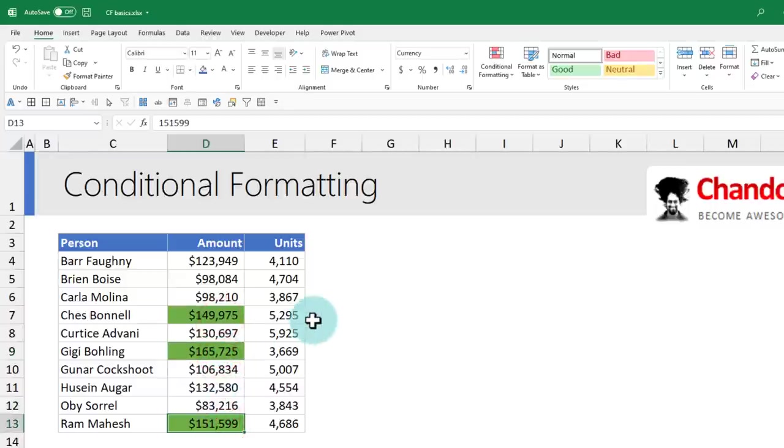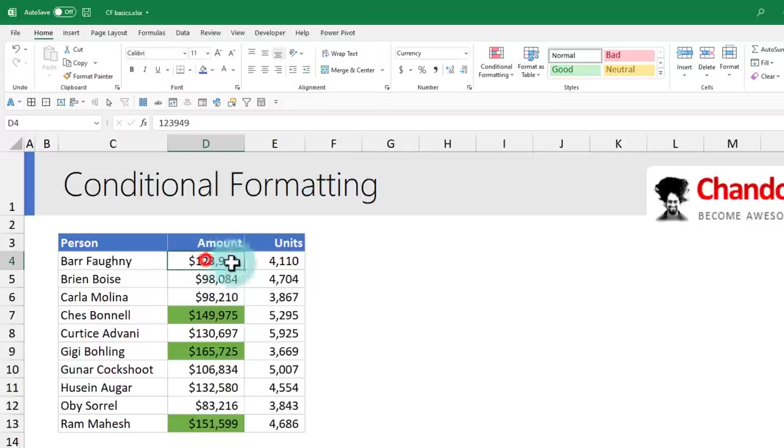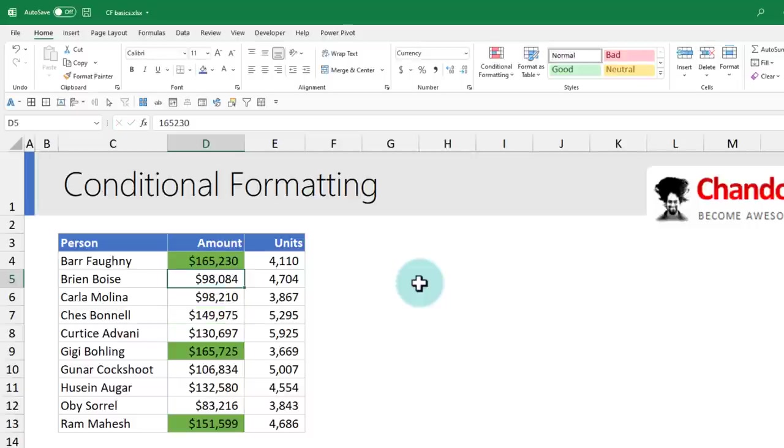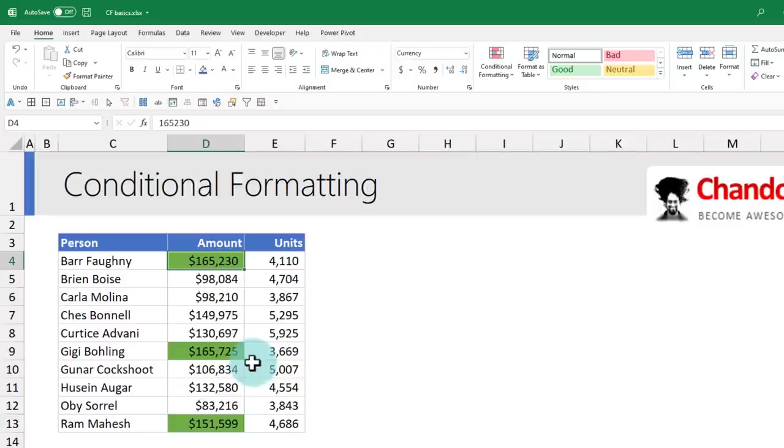The beauty of all this is it is dynamic. So if your values change, for example, Barfony's value is no longer $123,949 but $165,230, instantly he becomes one of the top three performers and gets highlighted, and someone else gets dropped out.